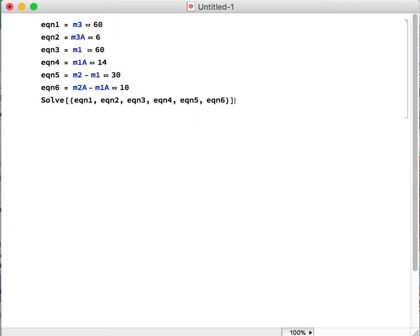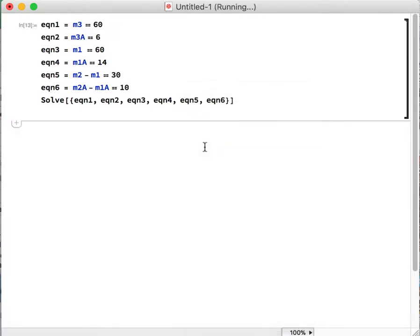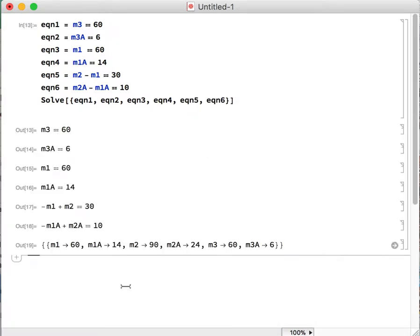Alright, and then what we're going to do once that's set up is right-click and click Evaluate Cell. What it's going to do is evaluate the equations, which we don't really care about. What we care about is the part at the end where it tells us what the values are for each of our variables.